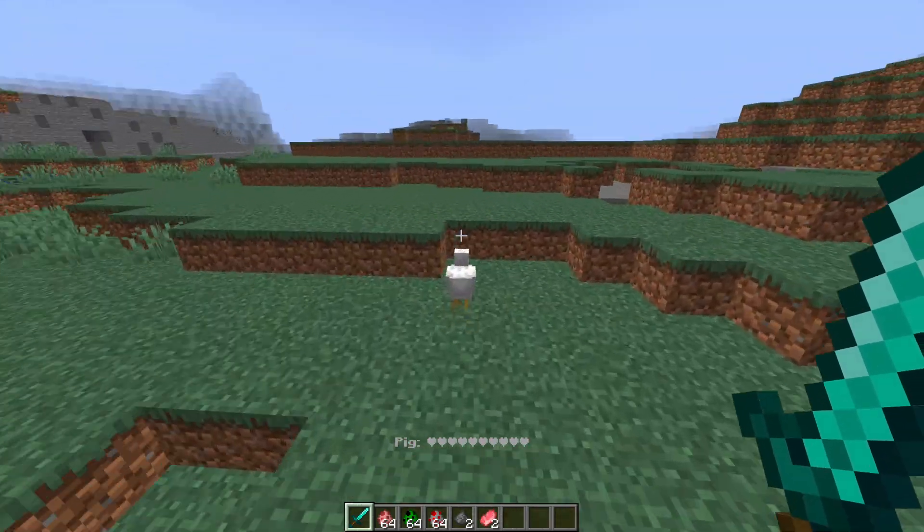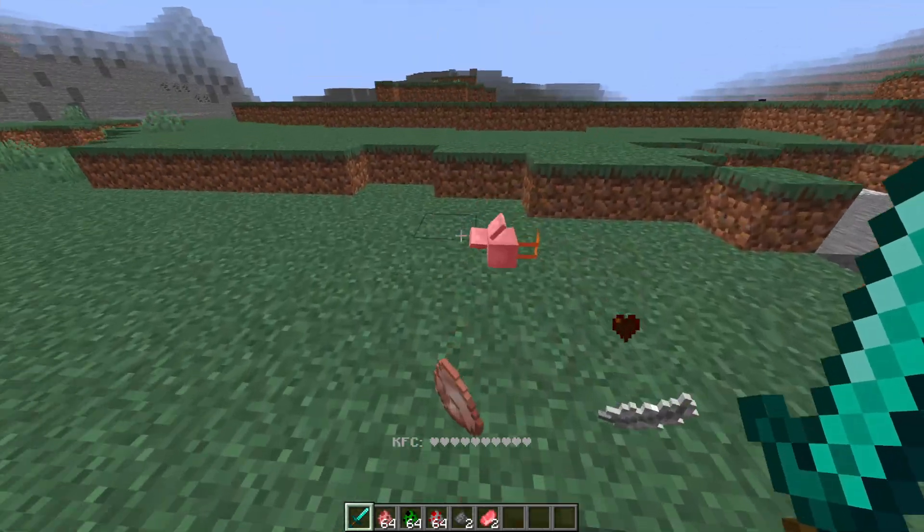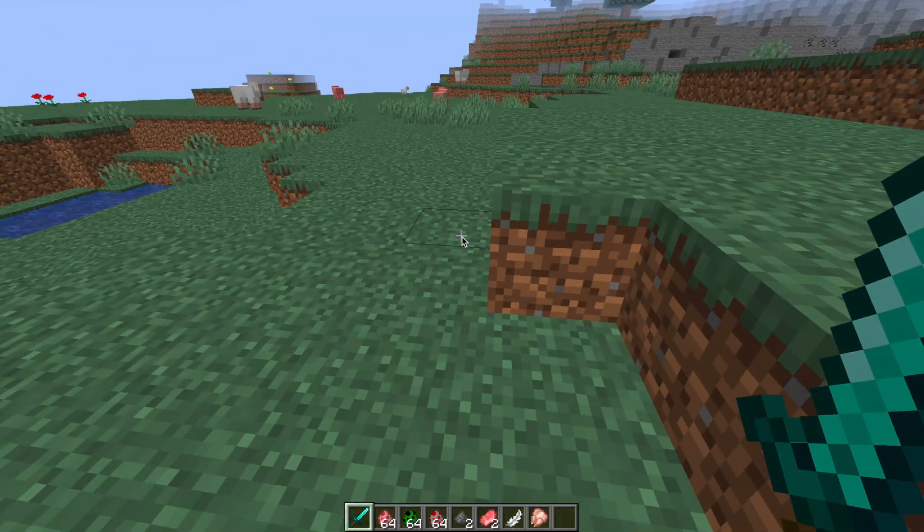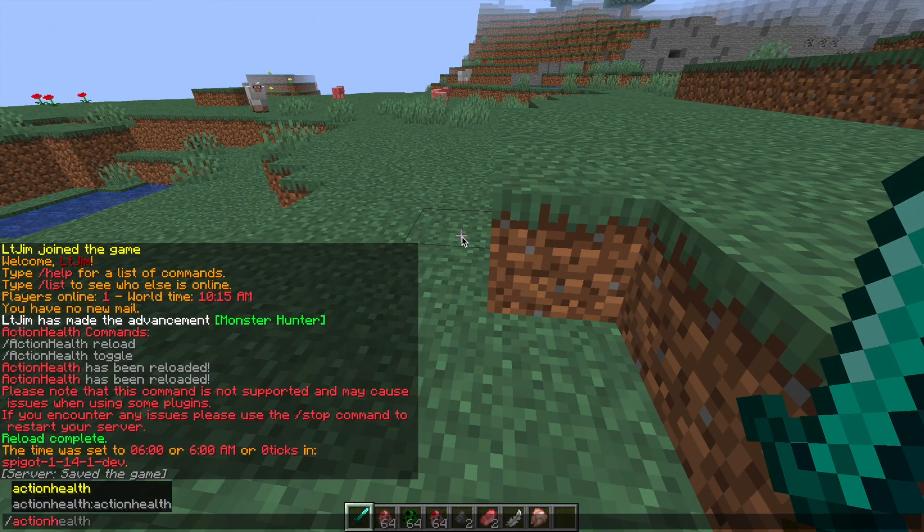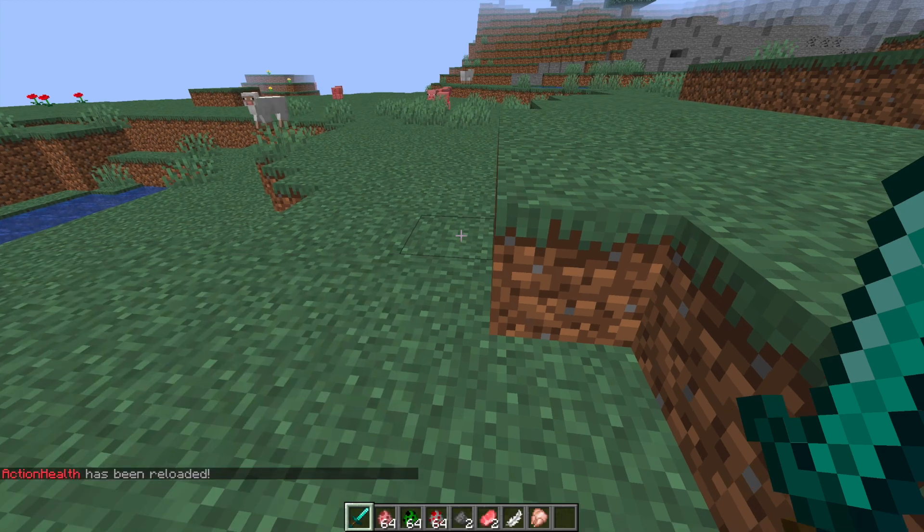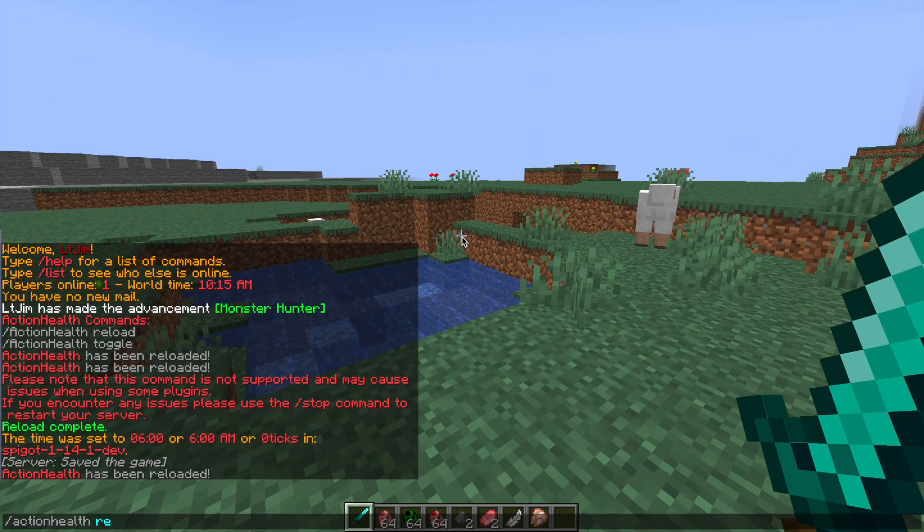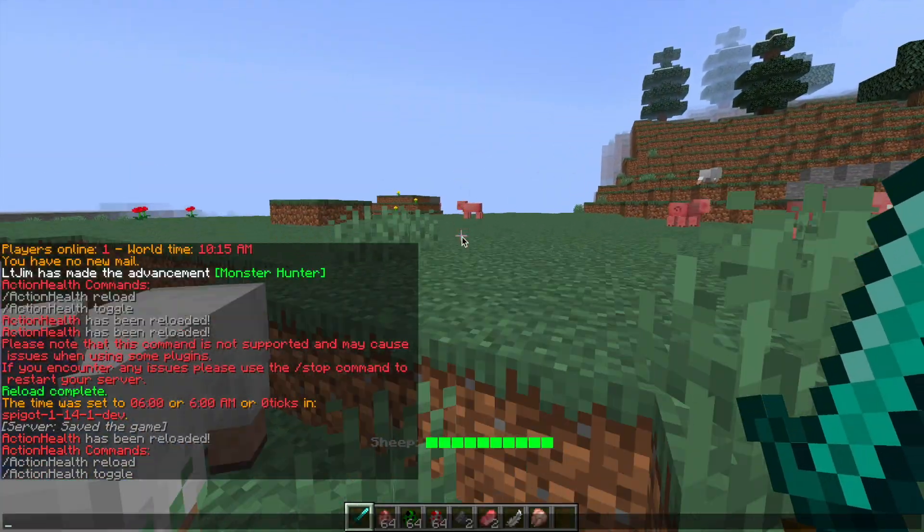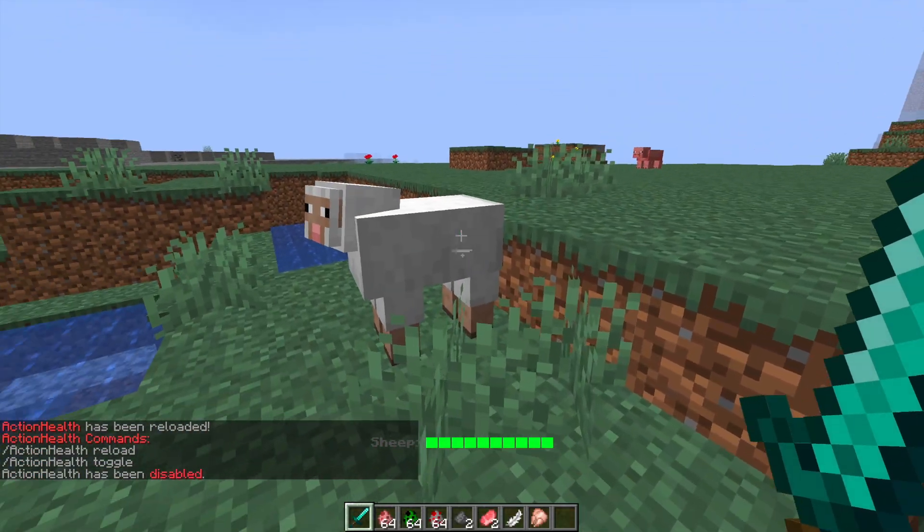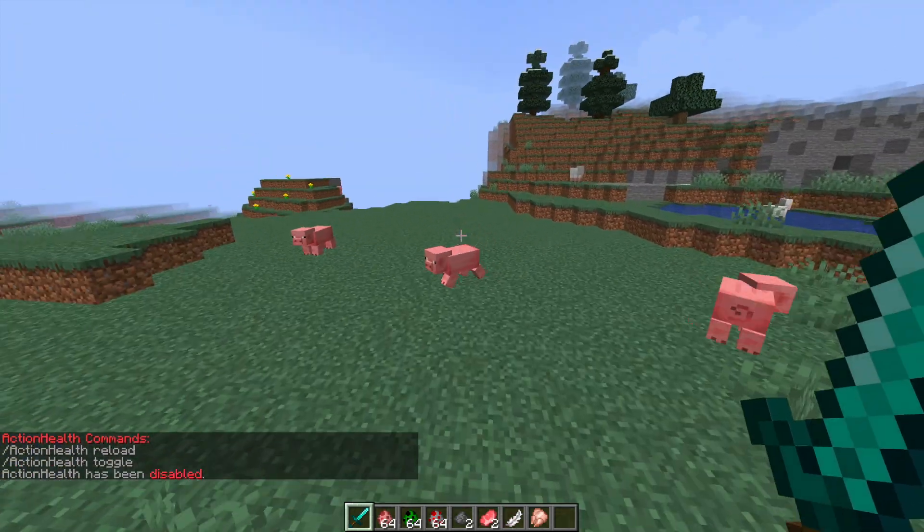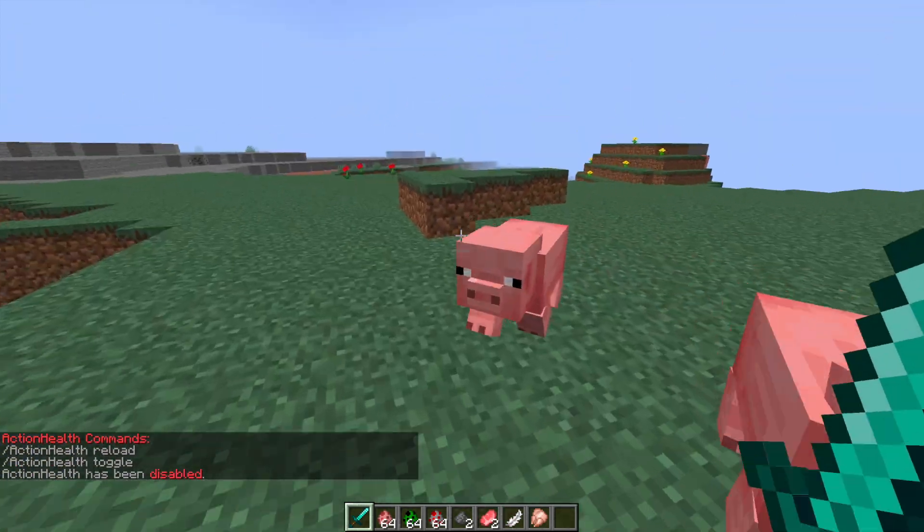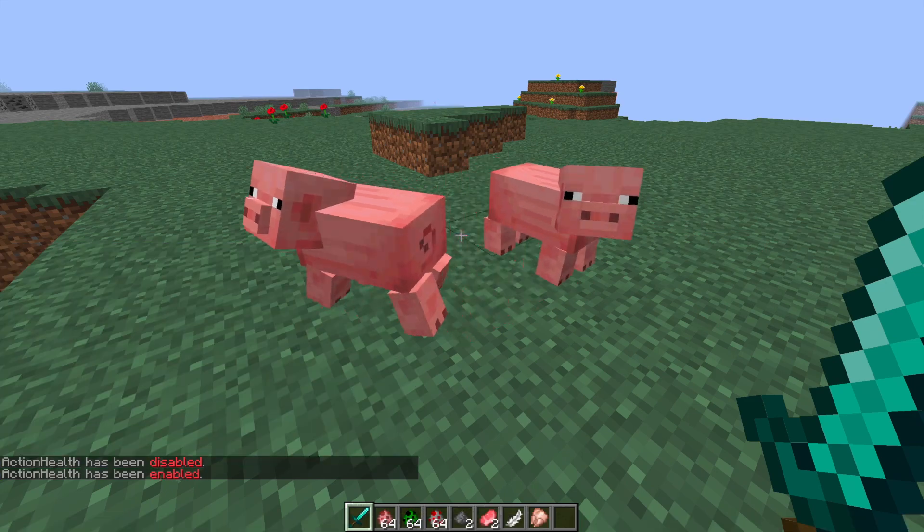That is an example of how it looks initially, but if we do action health and then reload, it's going to reload to whatever you've changed in the config file. If you do slash action health, you can see all the commands. We can toggle it on and off, so now that I toggle it off, if I go attack these pigs, it's not going to show anything.